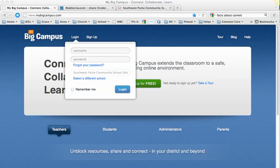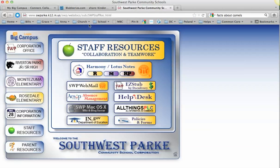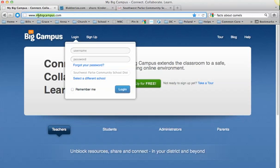Hi students! I want to show you a few things about logging into MyBigCampus and what to do as soon as you are logged in. First of all, if you go to our school web page, right here in the corner there's a shortcut to take you directly to MyBigCampus. Or you can type in www.MyBigCampus.com, all one word.